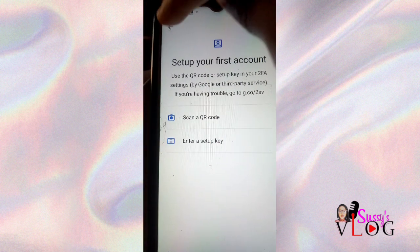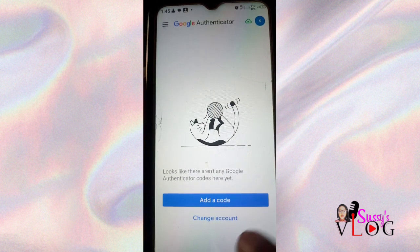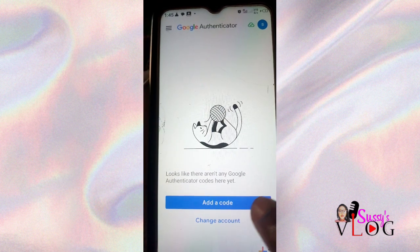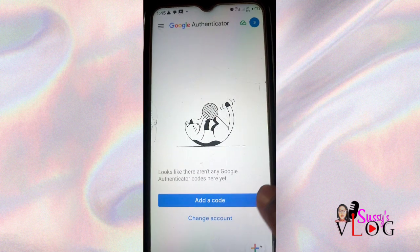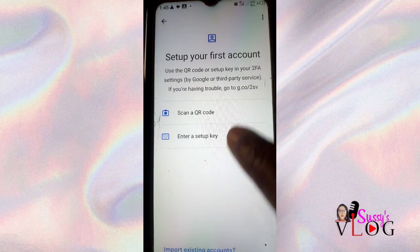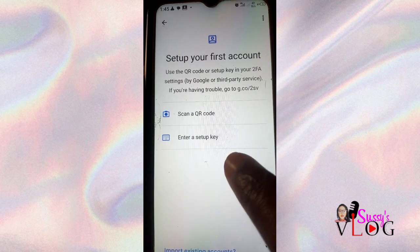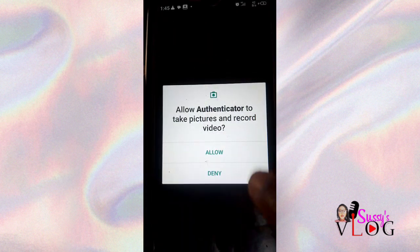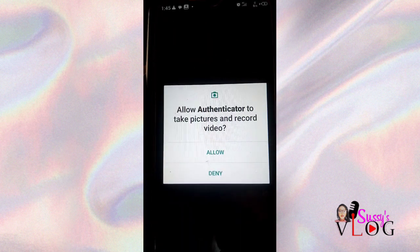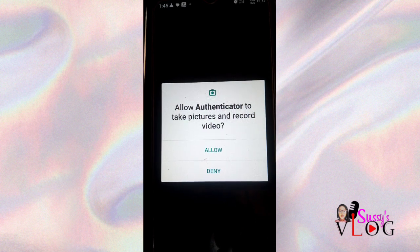I generally go with the second option of entering a setup key. If you click on Scan a QR Code, it automatically takes you to your camera so you can scan the QR code on the app you want to add. You click Allow if you want to use your camera, but I'm going with Enter a Setup Key.